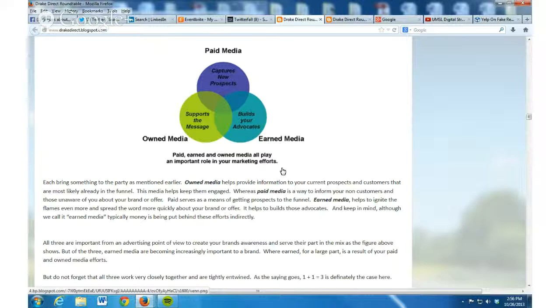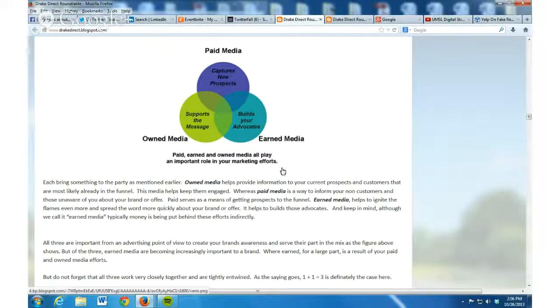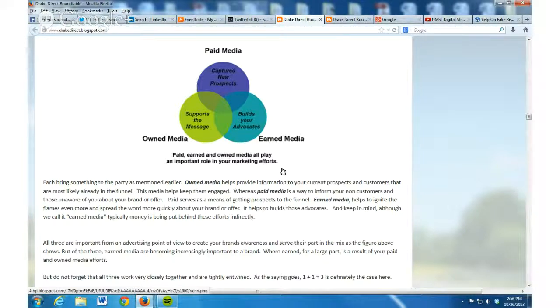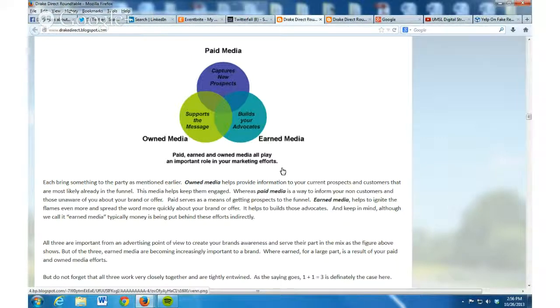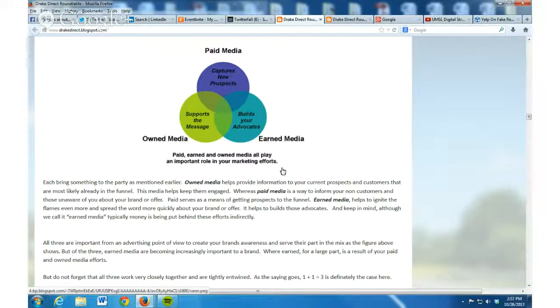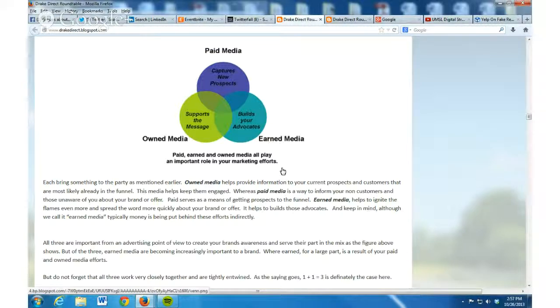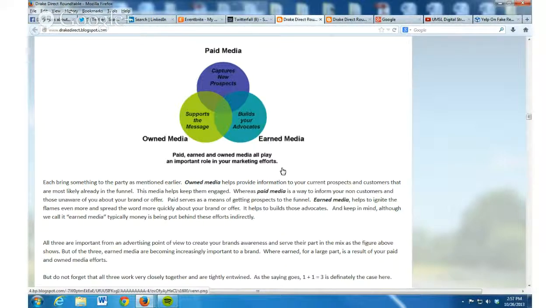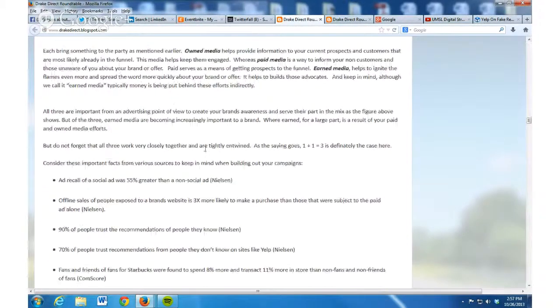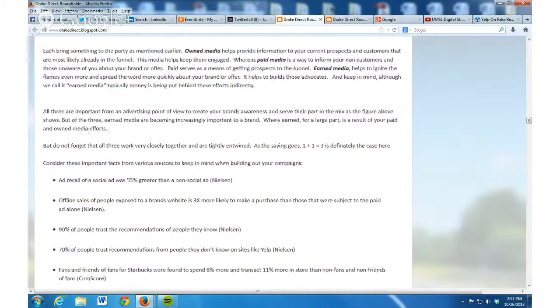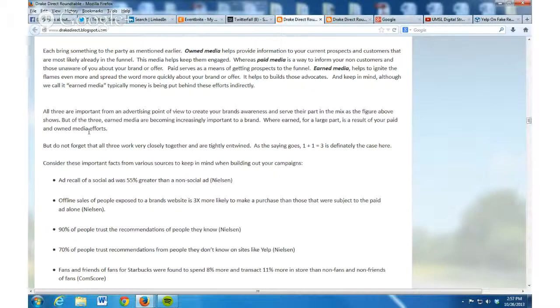Then earned media, think of that as the fuel that ignites the flame and helps the word spread a little more quickly. It helps to build your advocates, to help extend your reach and your brand, your goodwill. Although we call it earned media, typically money is being put behind those efforts. You're out there on Facebook, you're paying somebody to manage content, to get the engagement, to find the people that are going to be the advocates for you. It's not that it's free necessarily. You do have some people behind the curtain working the magic there to ignite those flames.